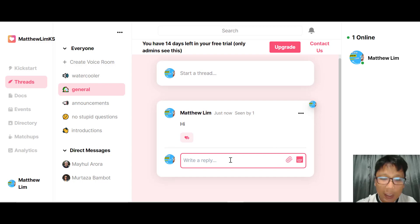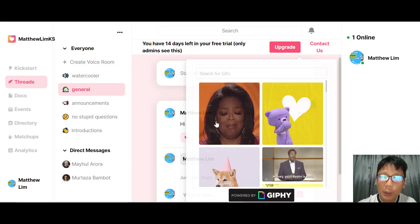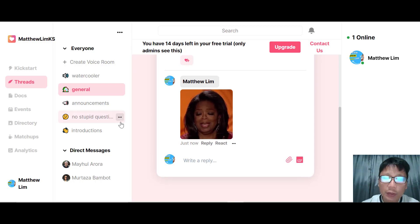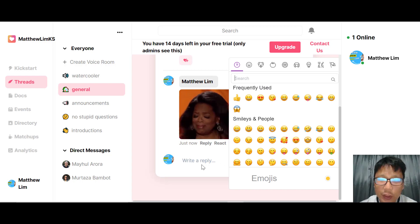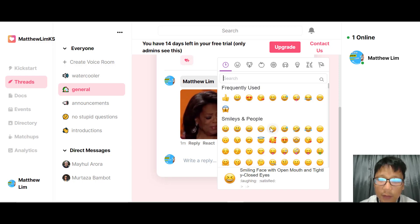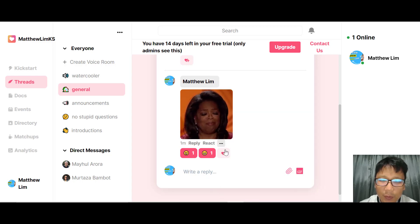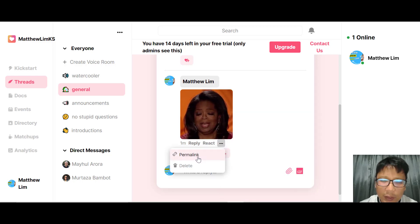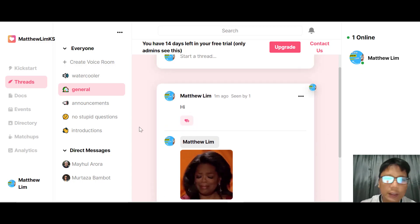Once a user sees a post, they can add a file, add a reply, add a GIF, or react using an emoji. You can add more emoji reactions as well. You also have options to delete a post or get a permanent link. This is how users can interact with a track or post.